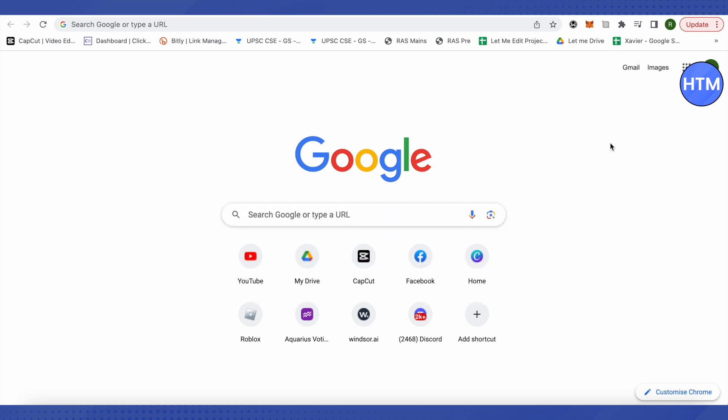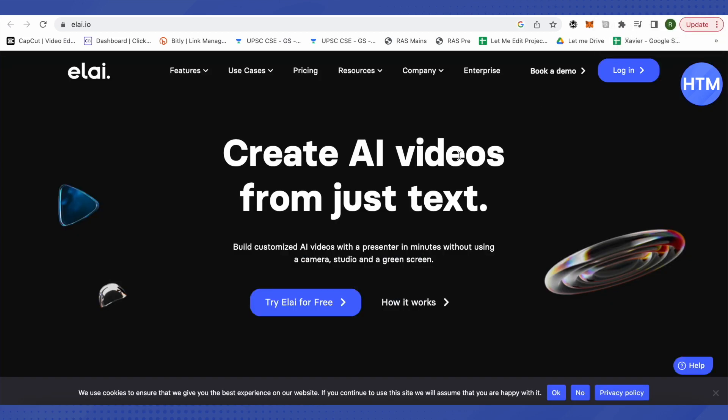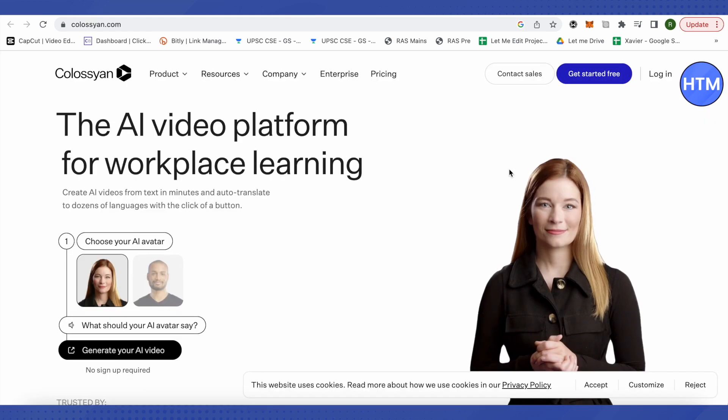...will also be giving you two bonus platforms to do the same. So let's get started. The first one is elai.io. You can try it for free, just click on it and it will work quite fine.